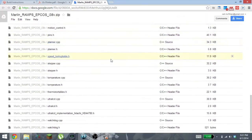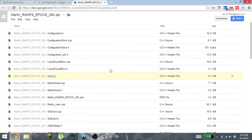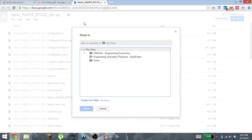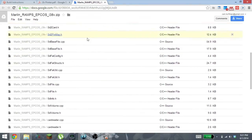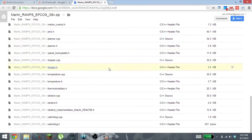What I did is I clicked up here, I moved it to my own file within my Google Docs, and then I downloaded this zip file.